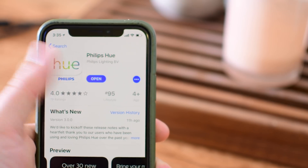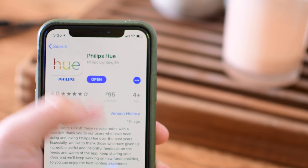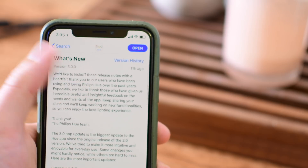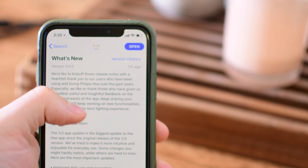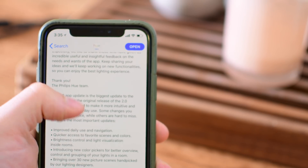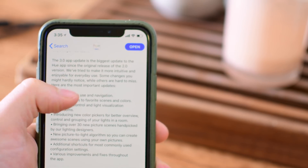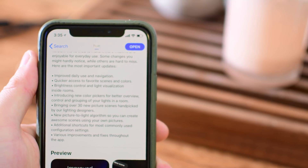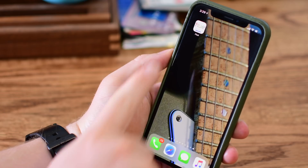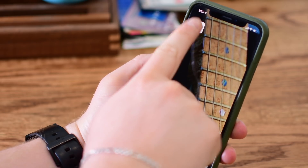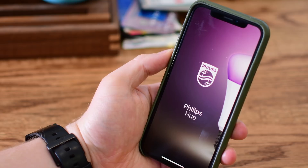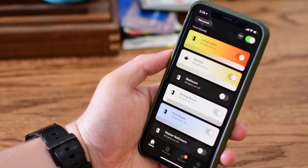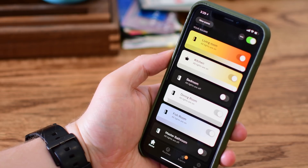This is by far the best version of the app that they have released, and there are lots of new things to look through. After looking through these release notes we're going to dig in and show you what's new in the app and how it works. The biggest change is really just an improvement to the interface, making it quicker and easier to get to all the things that you need to do.